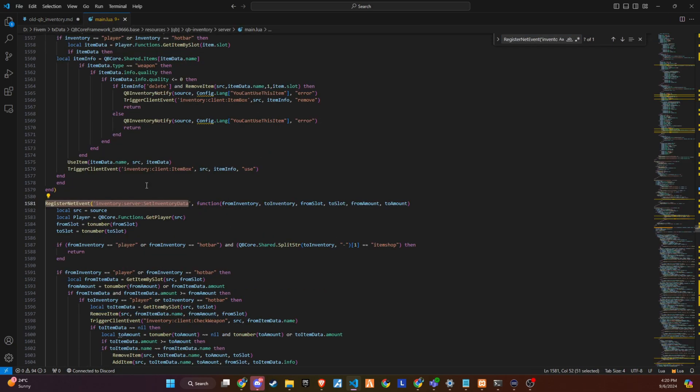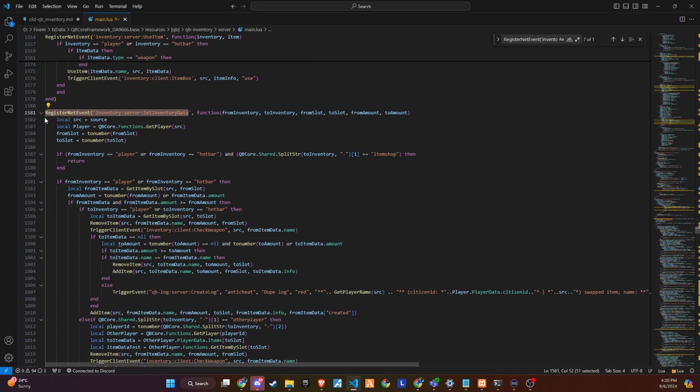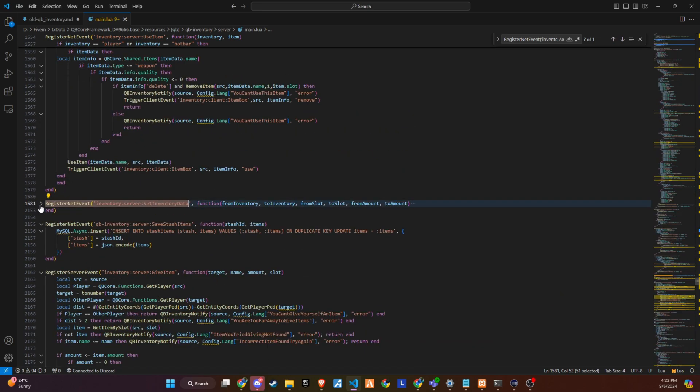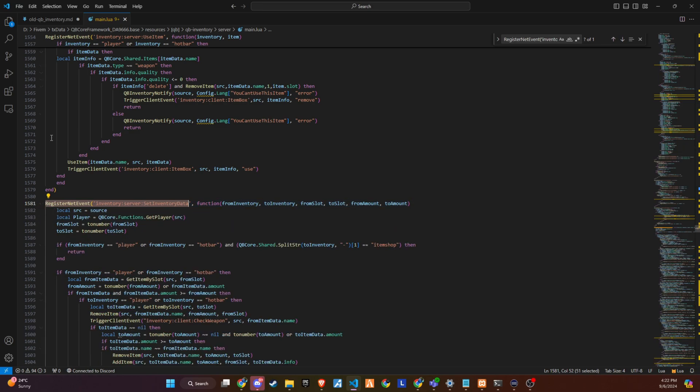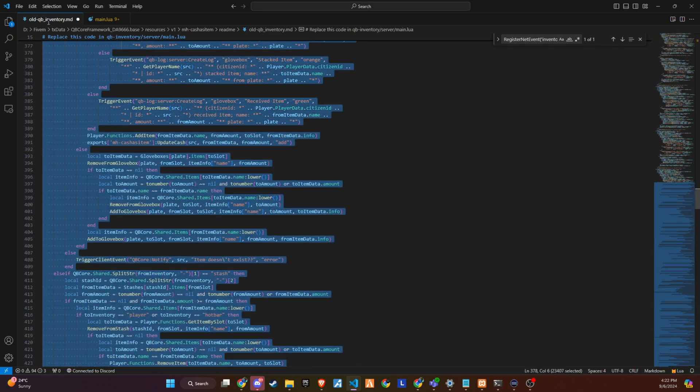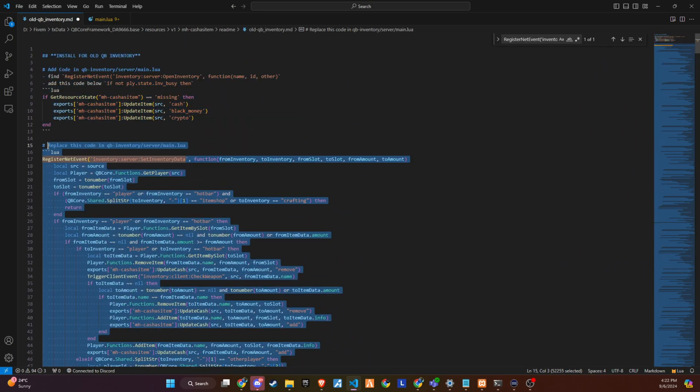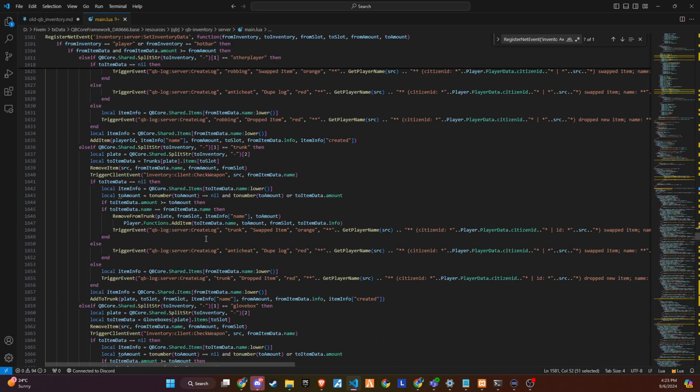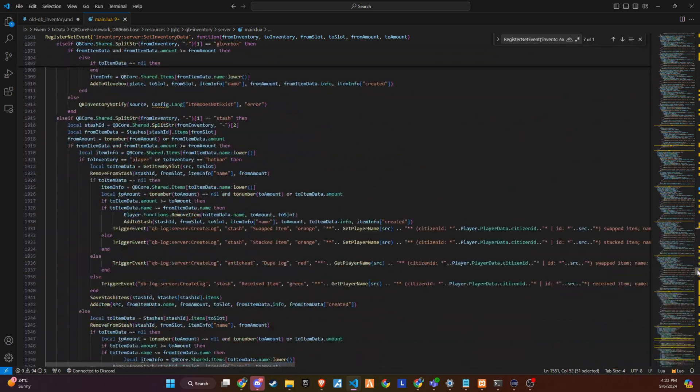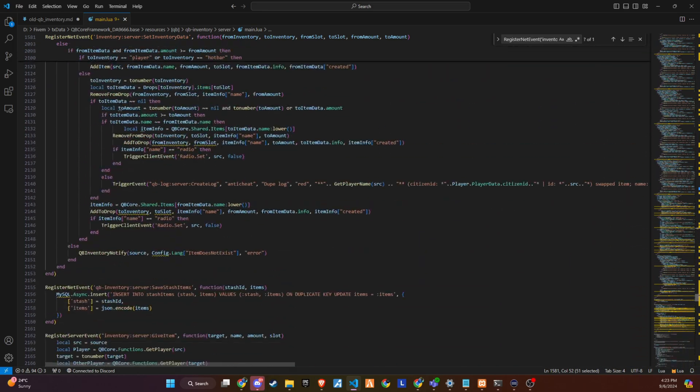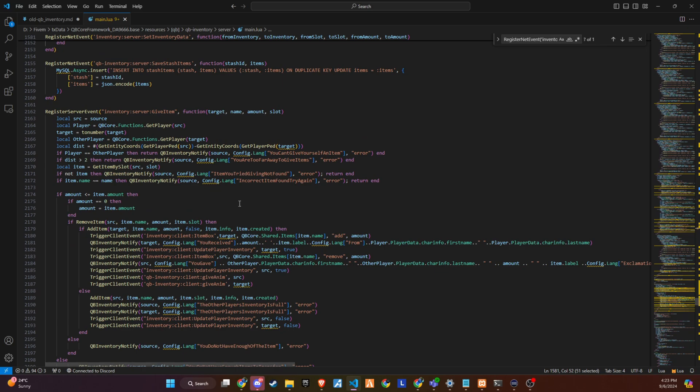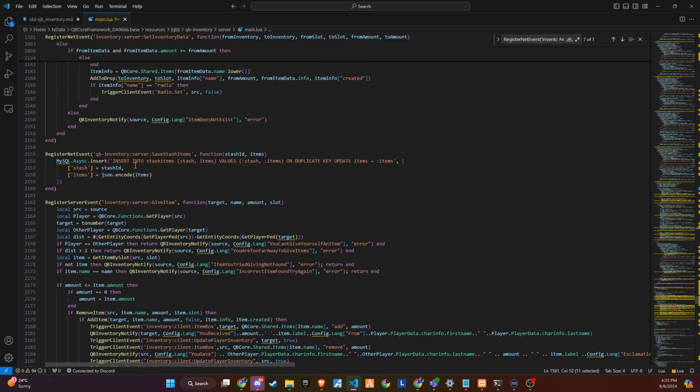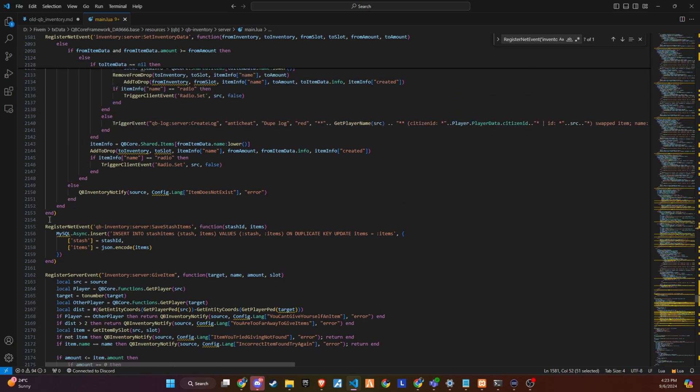Continuing with the integration process, we follow a similar method as before. Begin by copying the first line of the significant code snippet provided in the documentation. This line will be your key to locating the correct section within the server main file of your 5M server's script. Once you've initiated the search within the server main file, using the first line of the code as your query, identify the precise location where this large snippet needs to be placed. Pay close attention to both the first and last lines of the snippet to ensure you're integrating it correctly. Given the size and complexity of this snippet, it's crucial to approach this step with care to avoid any confusion and ensure that the code is integrated seamlessly into your server's existing script.